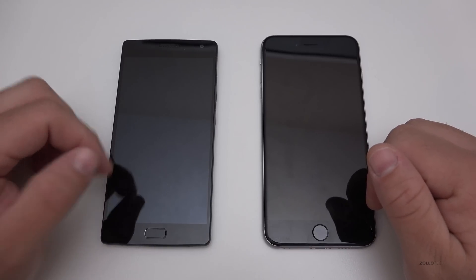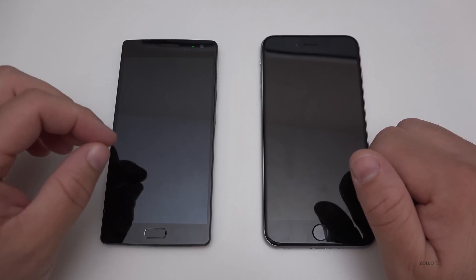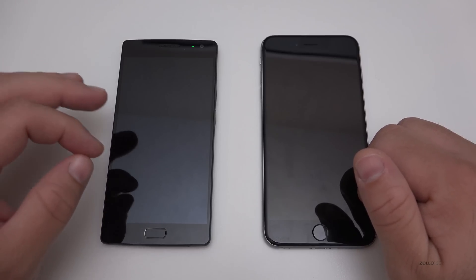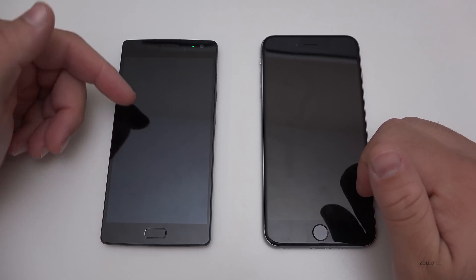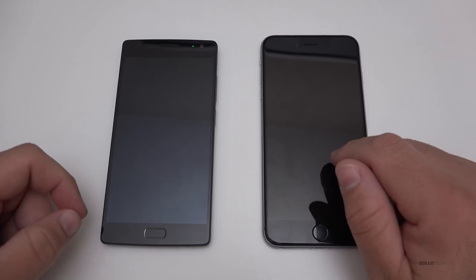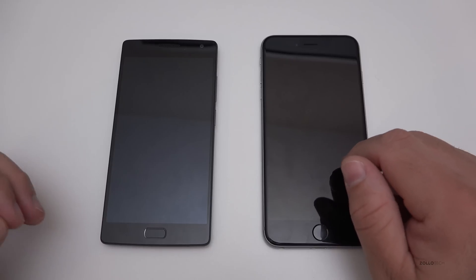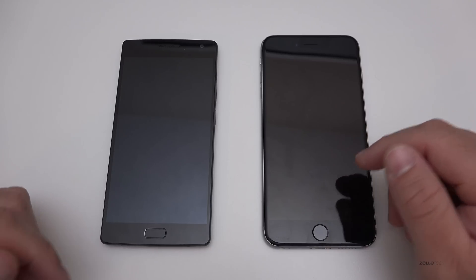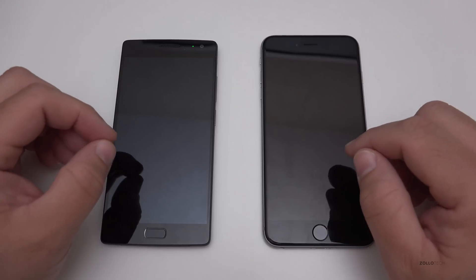Inside the OnePlus 2 we have a Snapdragon 810 — it's a 64-bit processor running at 1.8GHz octa-core, so eight cores at 1.8GHz, which is pretty powerful on paper. We also get four gigabytes of RAM with the 64GB storage model. Inside the iPhone 6s Plus we have Apple's new A9 processor along with their M9 co-processor — we believe it's a dual-core running at 1.8GHz — and we get two gigabytes of RAM.